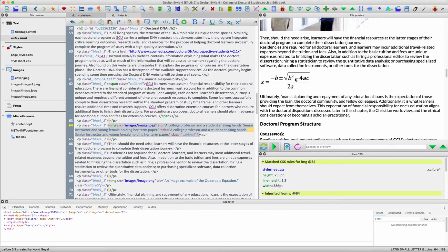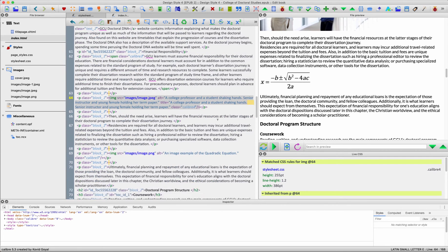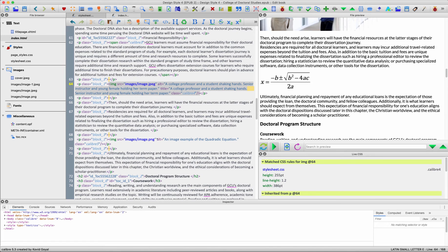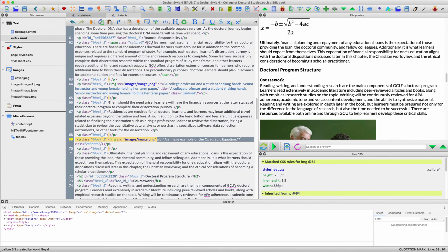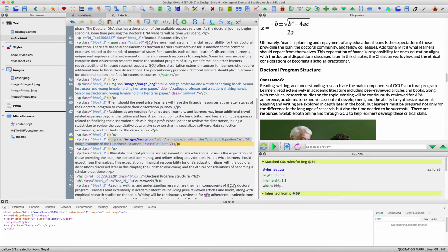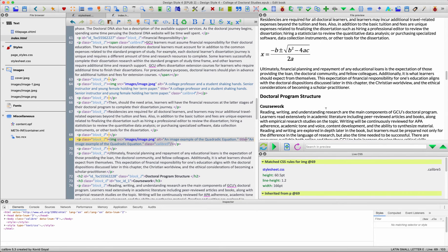As of right now, if I roll over the quadratic equation image, nothing comes up. If we change that to a title tag as well — copy it, paste it in, and change alt to title — let it reset, roll over it, and sure enough, there it is: 'An image example of a quadratic equation.' We can do that for all of the images.